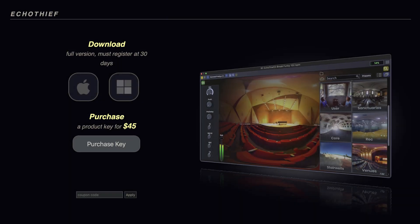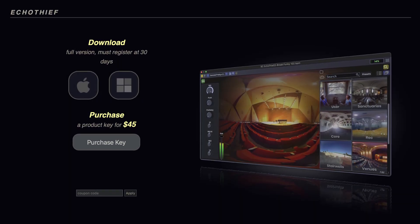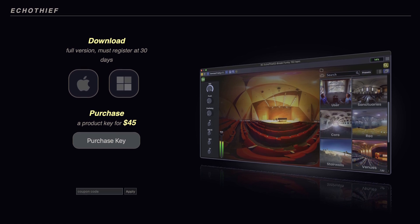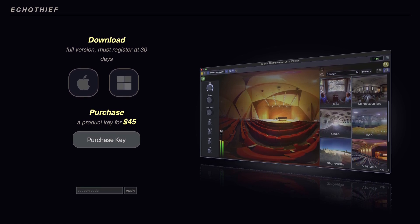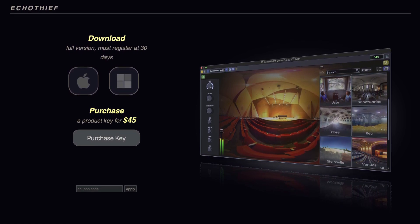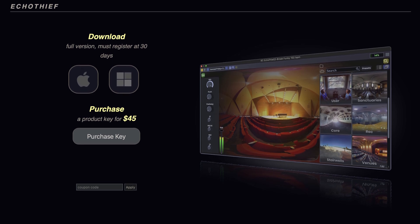Echo Thief is available for purchase on our website, and comes with many spaces already included, some of which were in this video. Alternatively, you can download it right now for 30 days, and take it for a test run.